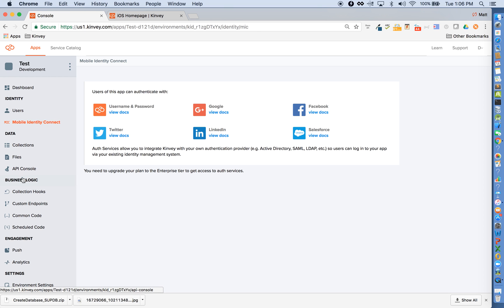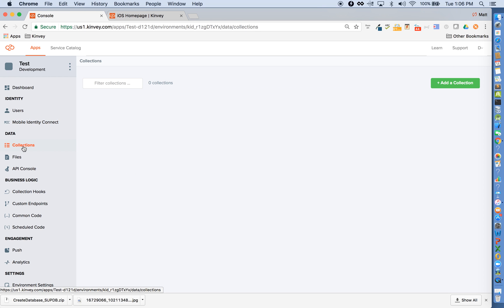Next, we have our data collections. I can instantly spin up an instance of a NoSQL data store, optimized for mobile. When I do so, I can import data, export data, and change permissions.